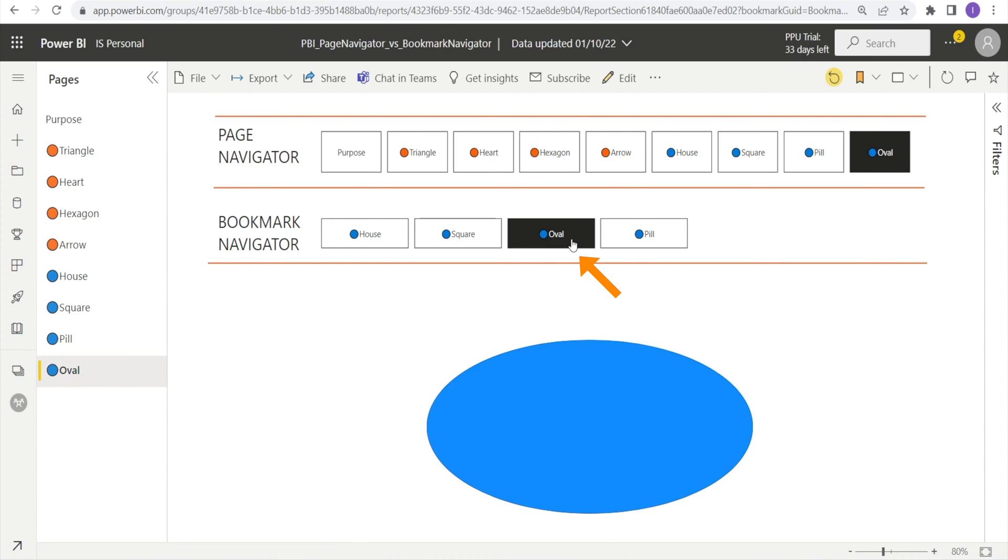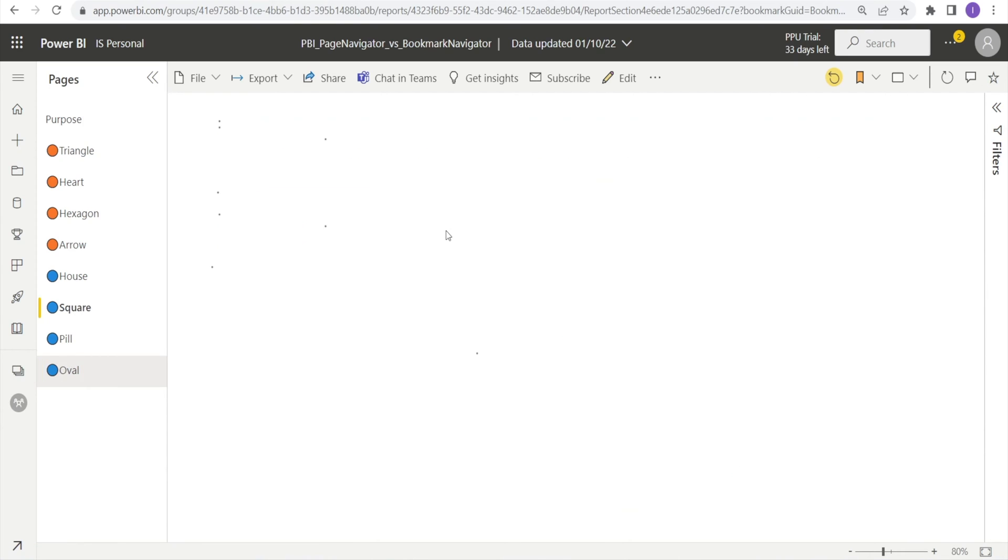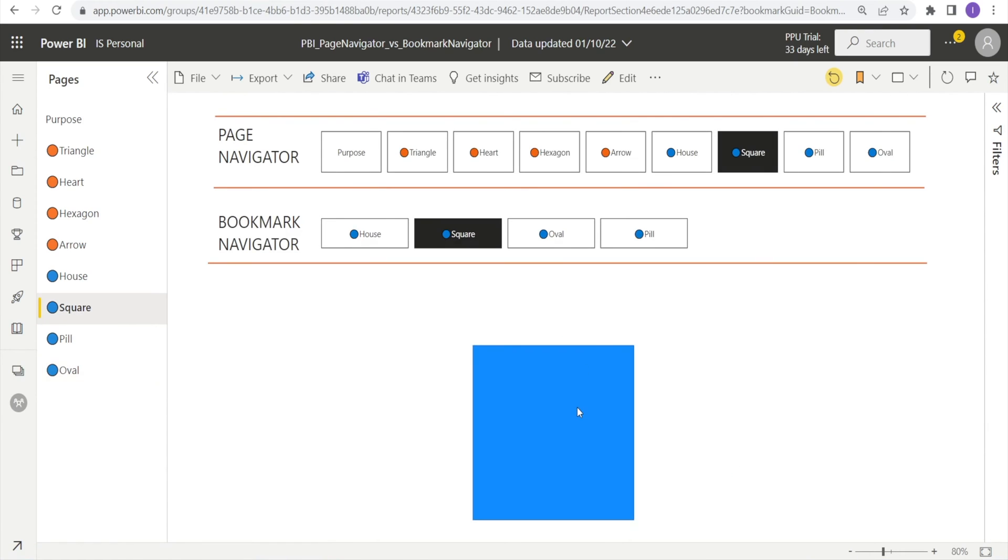Similarly, if we click the bookmark navigator, it also brings us to different pages. As you can see, both sets of buttons are very similar. However, they're not exactly the same. What's the difference?